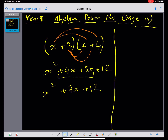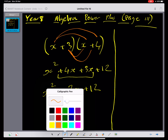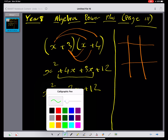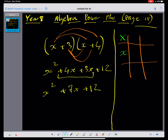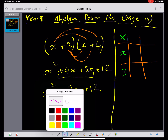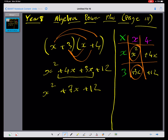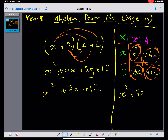Another method to expand this is to use the grid method. We put x and 3 from the first bracket along one side, and x and 4 from the second bracket along the other. Multiplying gives x squared, 4x, 3x, and 12. Adding all these together: x squared plus 7x plus 12. Have a go at doing question 3.